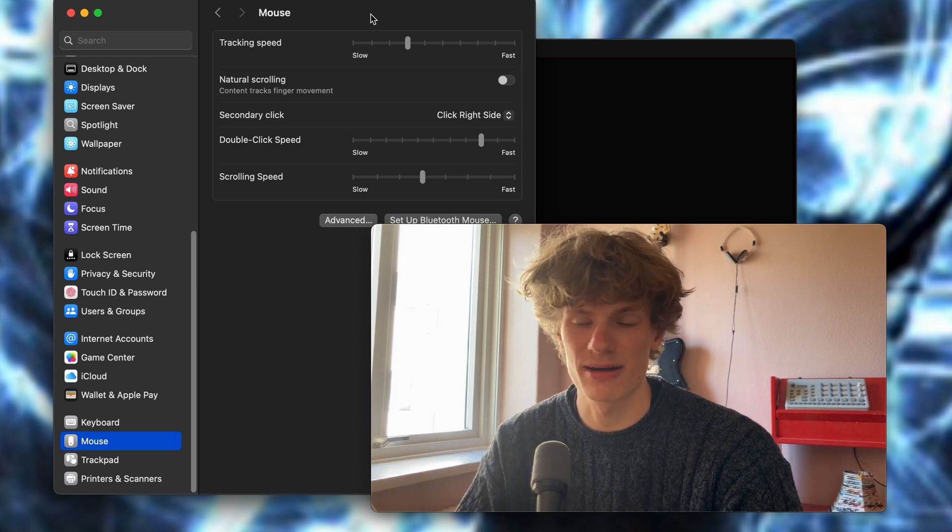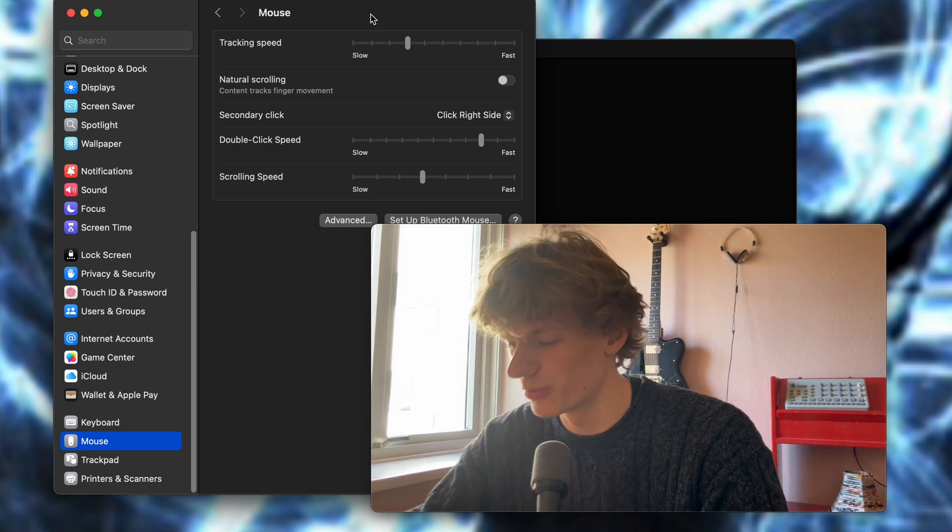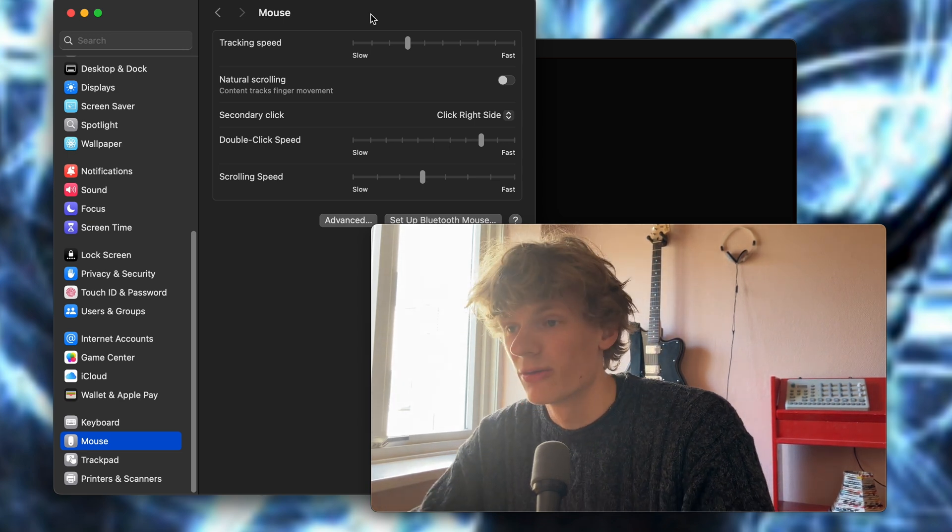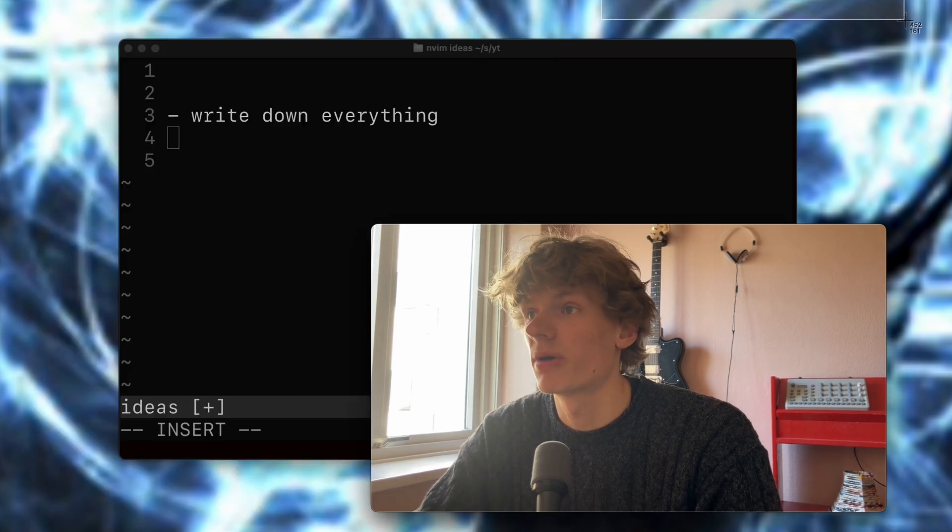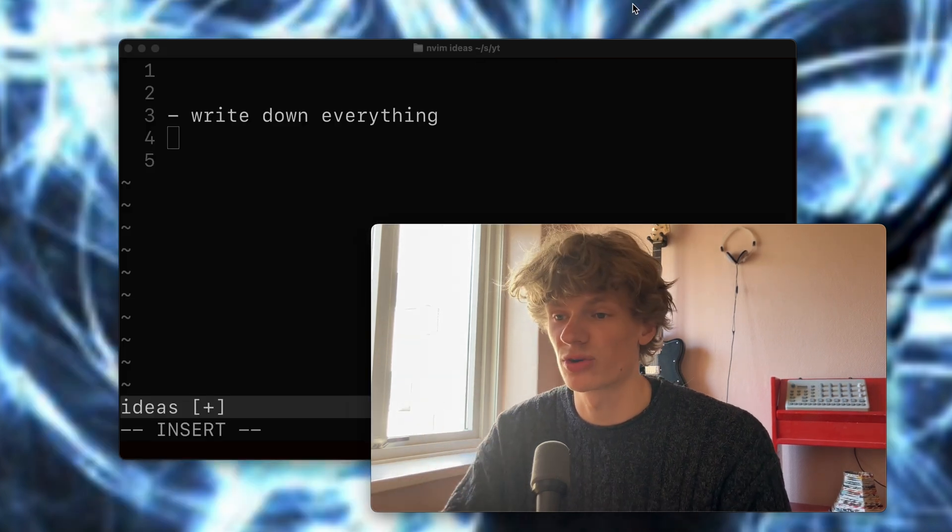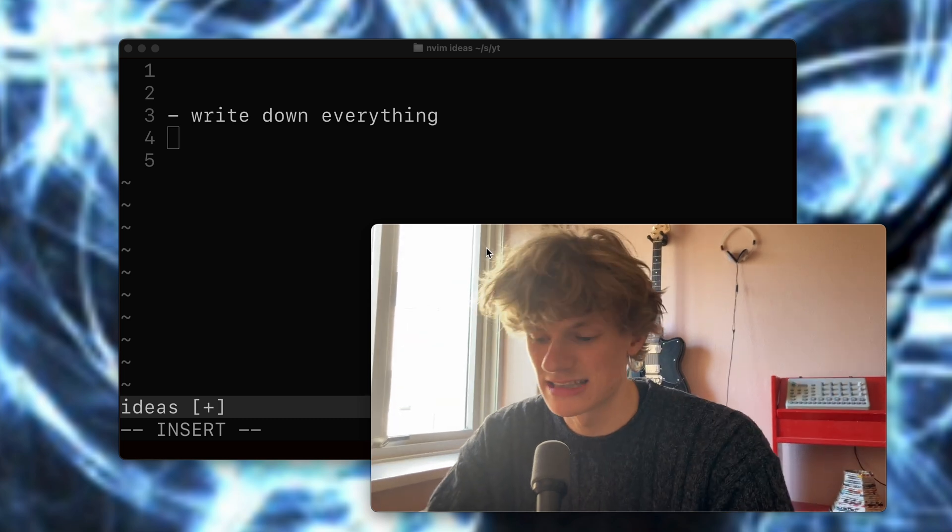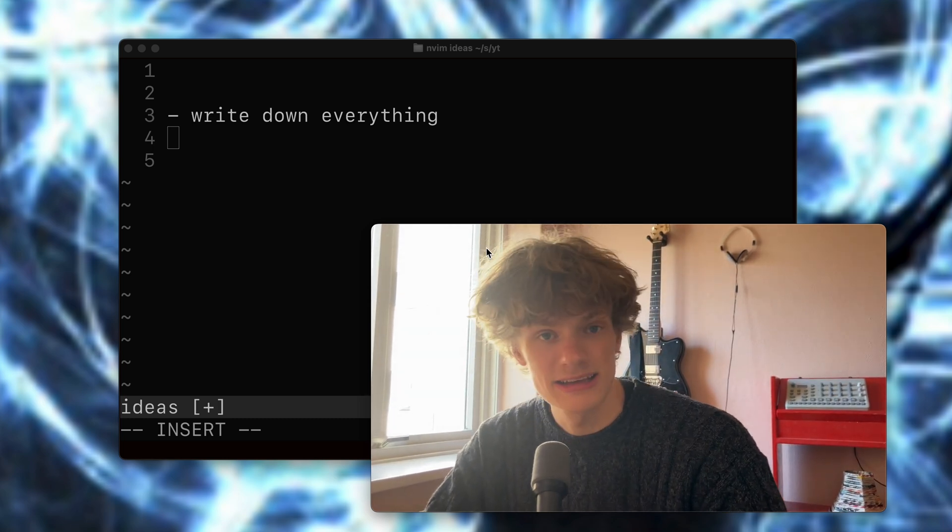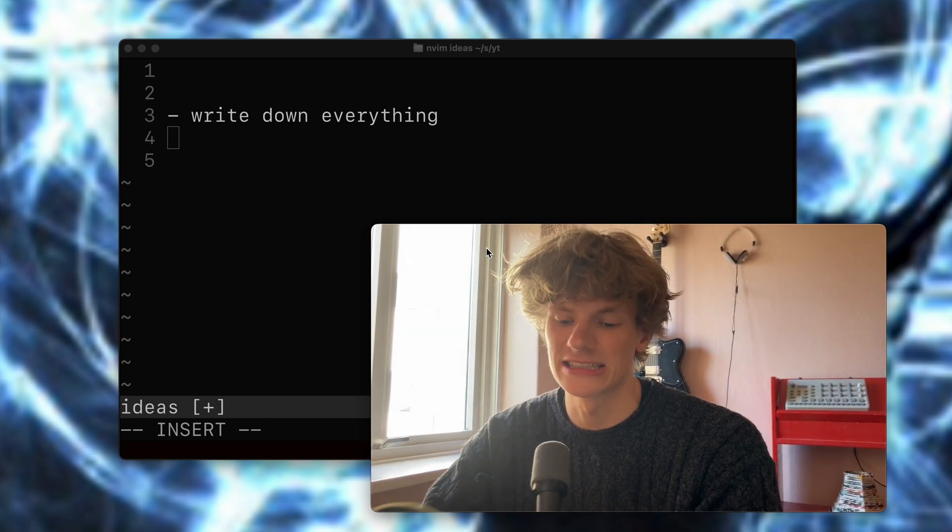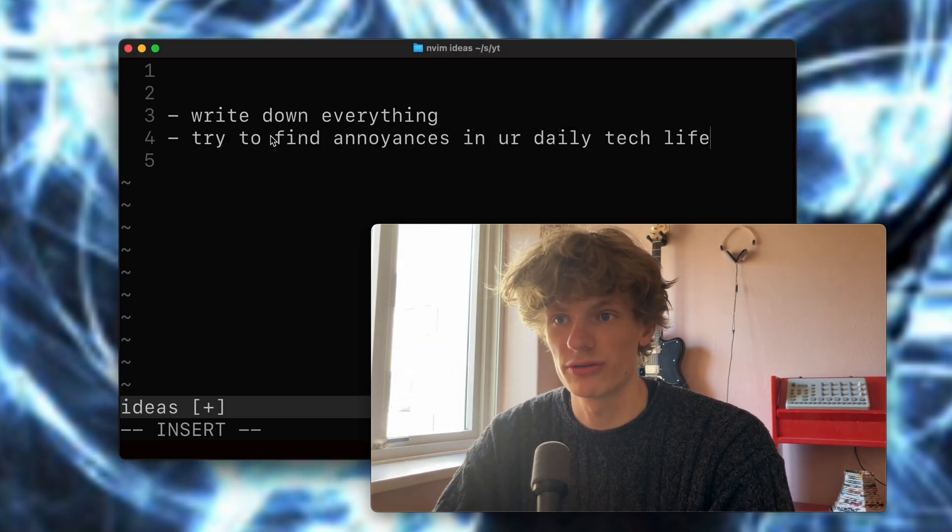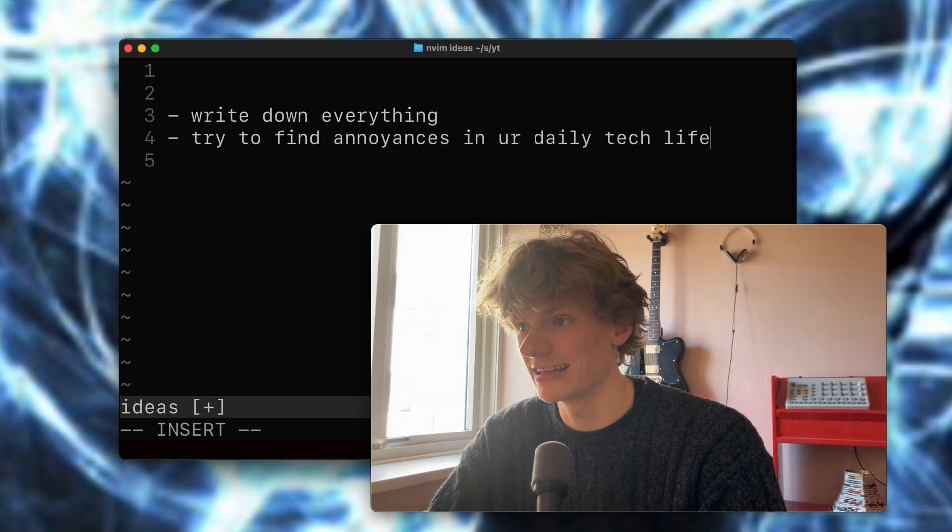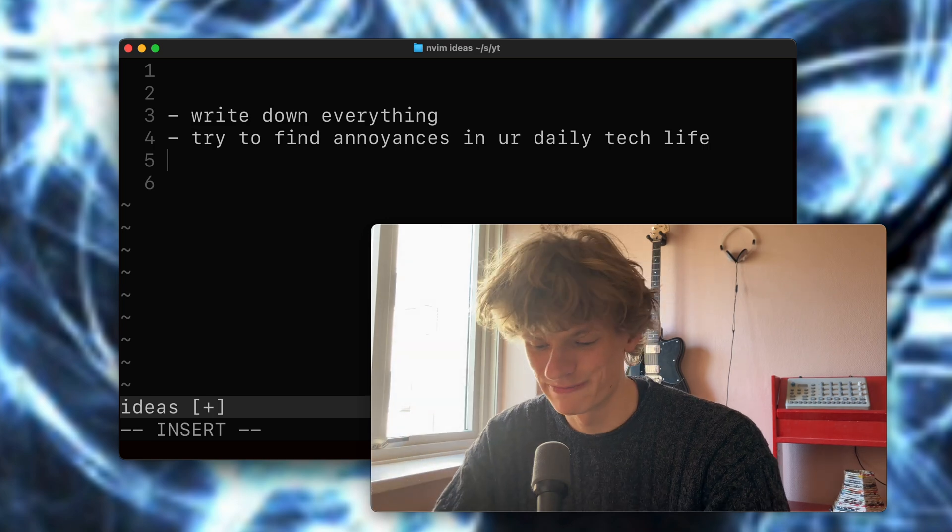So what I'm envisioning here is actually having a taskbar program where I can easily toggle the scroll direction with just a click instead of having to do the whole system setting navigation. Okay, so that's also a great tip. Try to find annoyances in your daily tech life. That was tip number two.